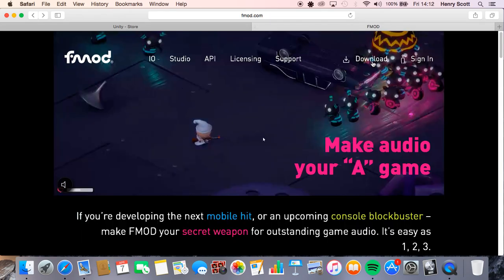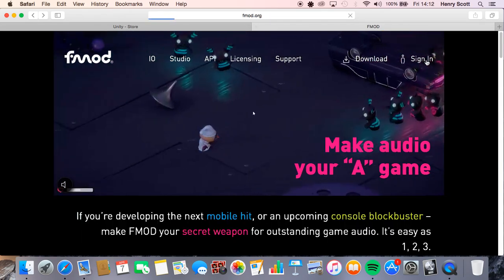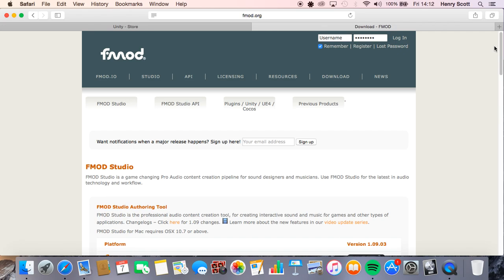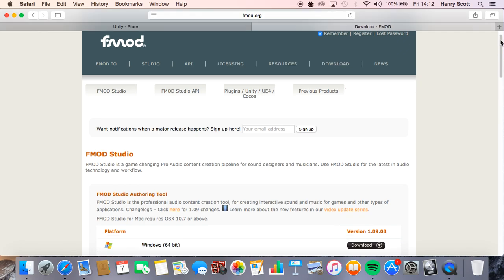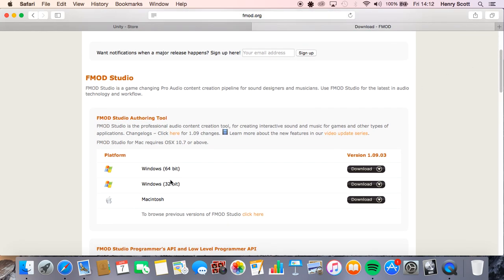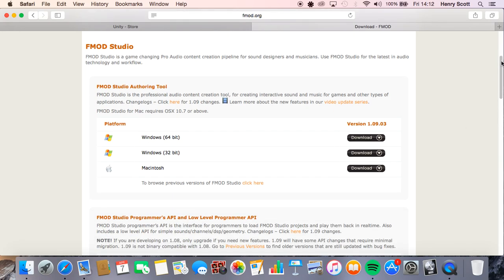Once we've done that we're going to come to the FMOD site, click download and there's actually two things we're going to want to download from here. First obviously is FMOD itself, so whatever platform you're on you click to download here. By the way this tutorial should work for both Windows and Mac following the same sort of steps, it should work just fine.